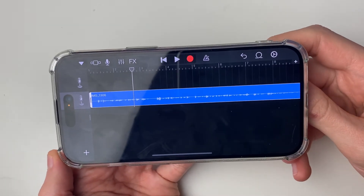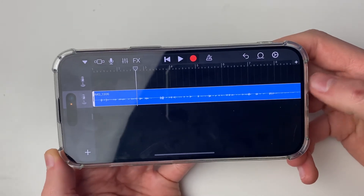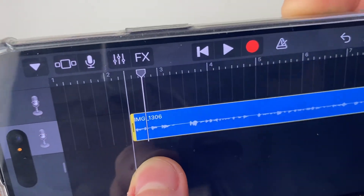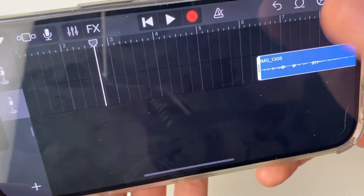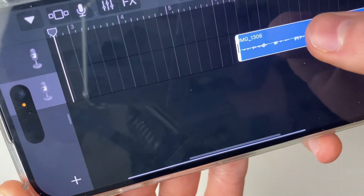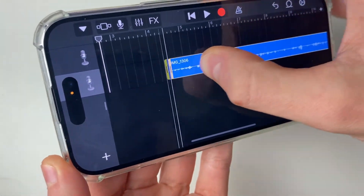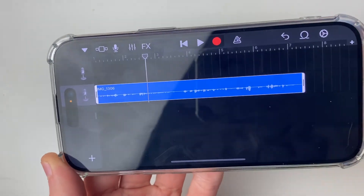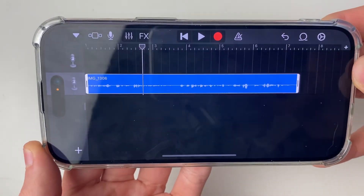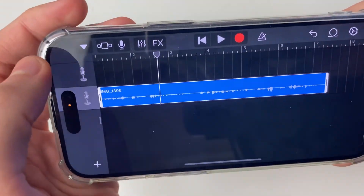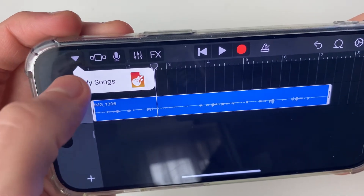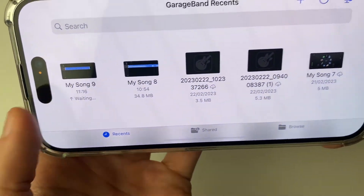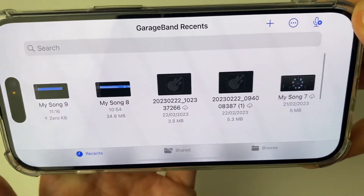You may want to trim the audio if you don't want the start or the end. Place your finger on the trim line and drag it to remove what you don't need. Then you can click on it and drag it back to the start. Once you've trimmed it and got it how you want, go to the top left and click the downward-facing icon and select My Songs. It will save, and it will be added there — mine is My Song 9.